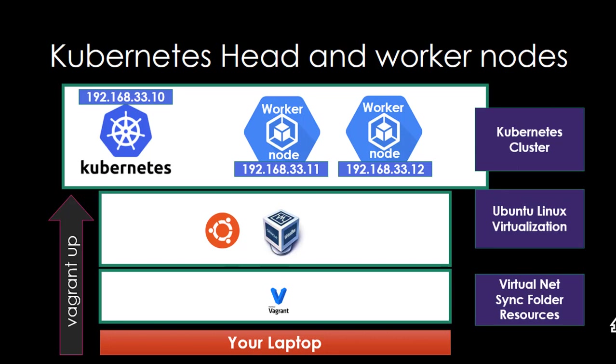192.168.33.11, 192.168.33.12 another worker node. In this way we can create a cluster of three machines: one is master and two worker nodes.